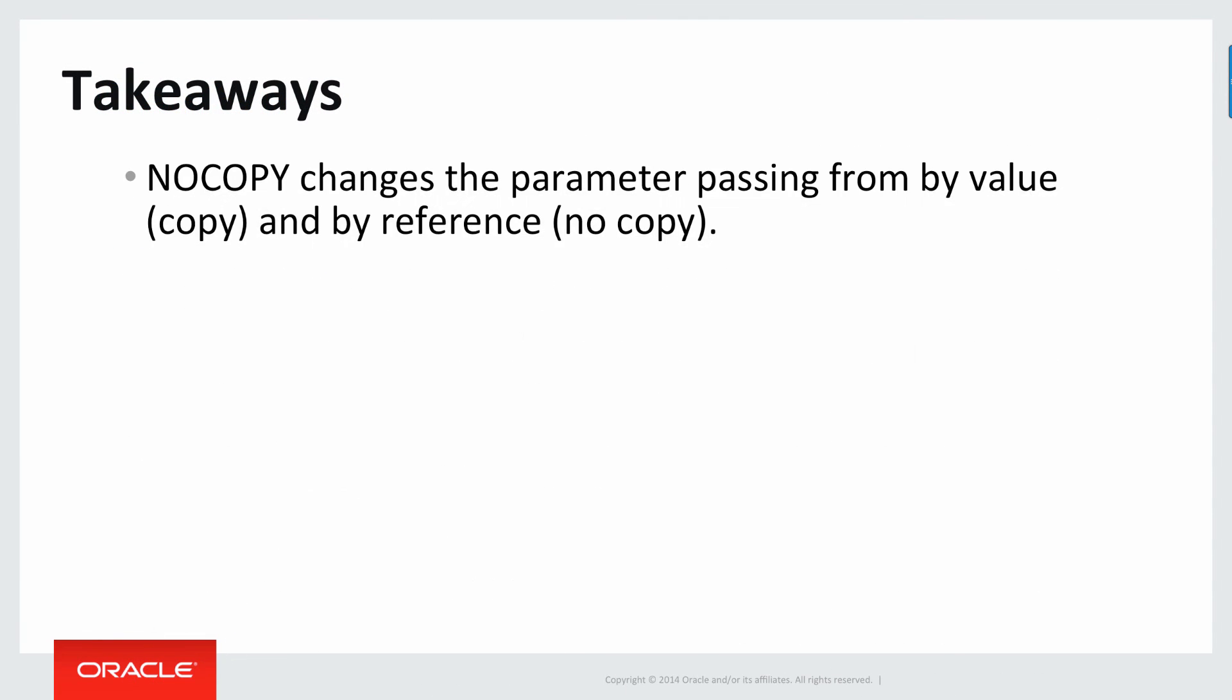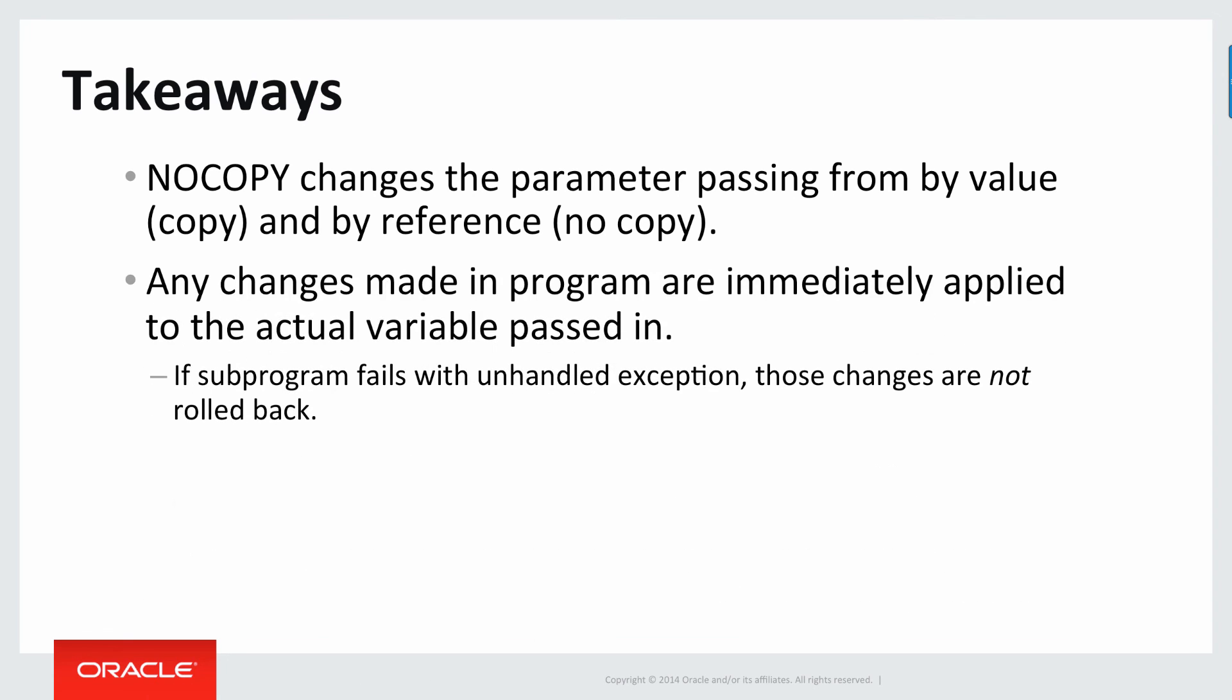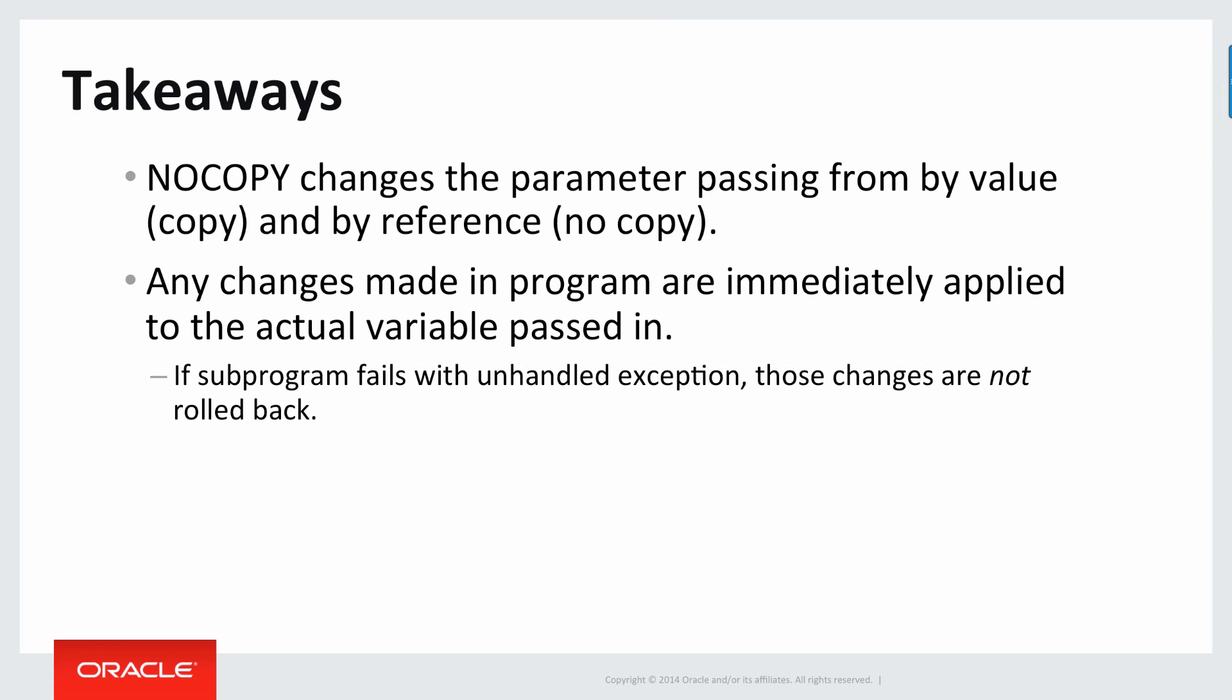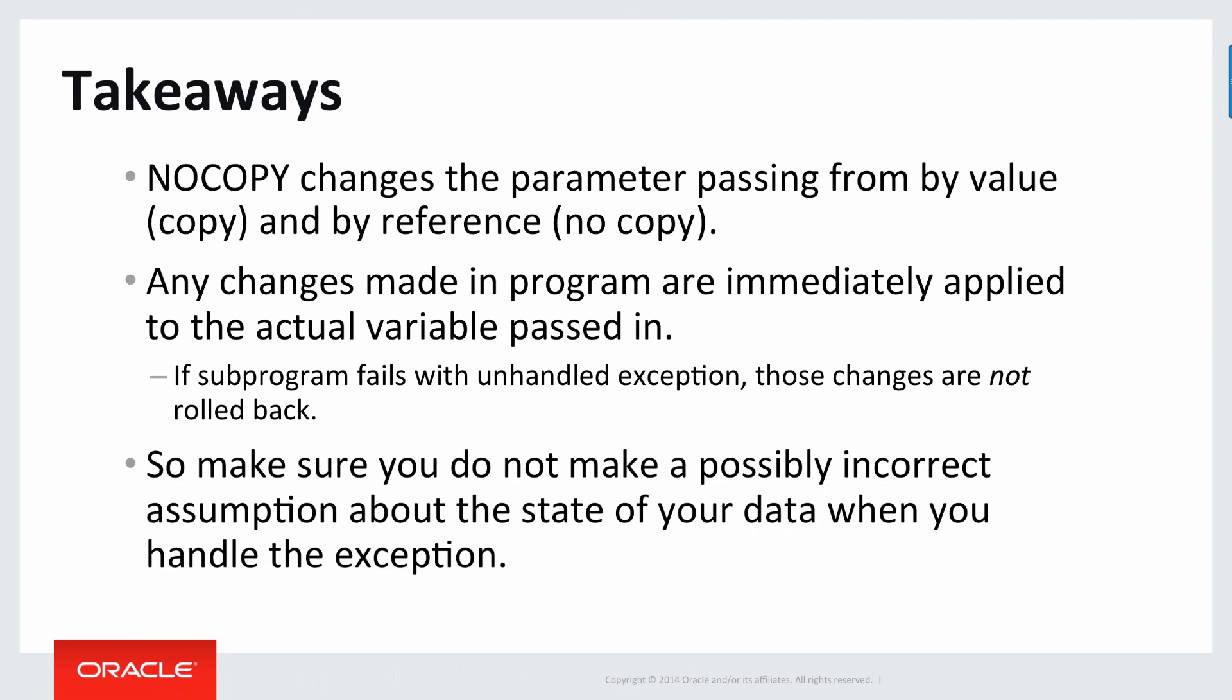NOCOPY changes the parameter passing from by value, a copy, to by reference, a no copy. What that means is that any changes made in the program are immediately applied to the actual variable passed in, not to a local copy. So if the subprogram fails with an unhandled exception, the PL/SQL engine will not roll back the changes made, you can have a partially modified variable in a state that you cannot trust. So make sure that when you're working with a procedure that has NOCOPY parameters, that when you handle an exception from the failure of that program, you do not make a potentially incorrect assumption about the state of your data.